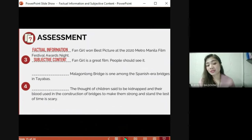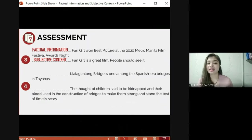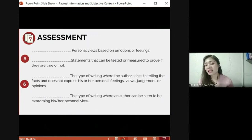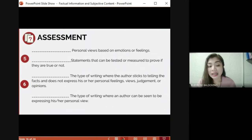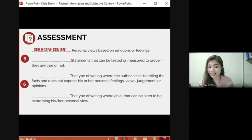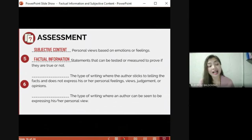Next: 'Malagonlong Bridge is one among the Spanish-era bridges in Tayabas' versus 'The story of children said to be kidnapped and their blood used in the construction of bridges to make them strong and stand the test of time is scary.' The first statement is factual information and the second one is subjective content. Next pair: 'Personal views based on emotions or feelings' versus 'statements that can be tested or measured to prove if they are true or not.' The first one is subjective content and the second is factual information.